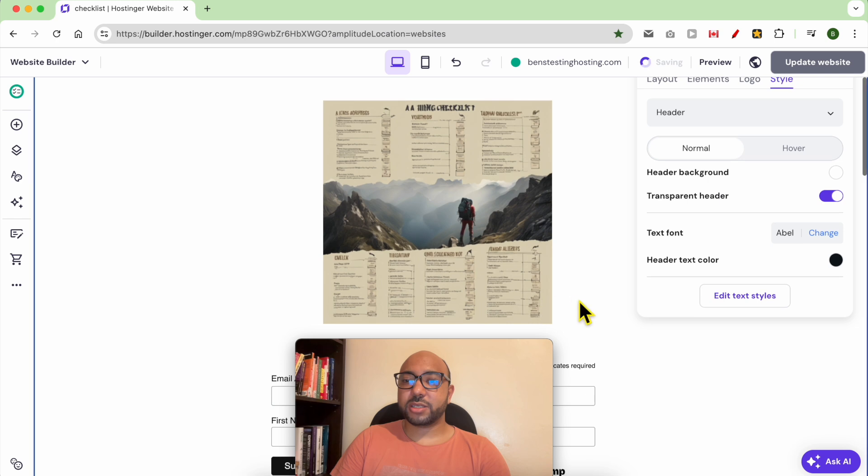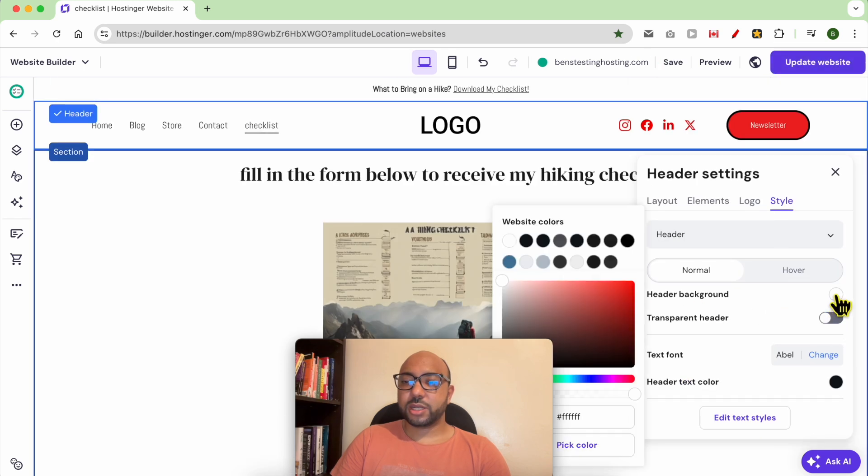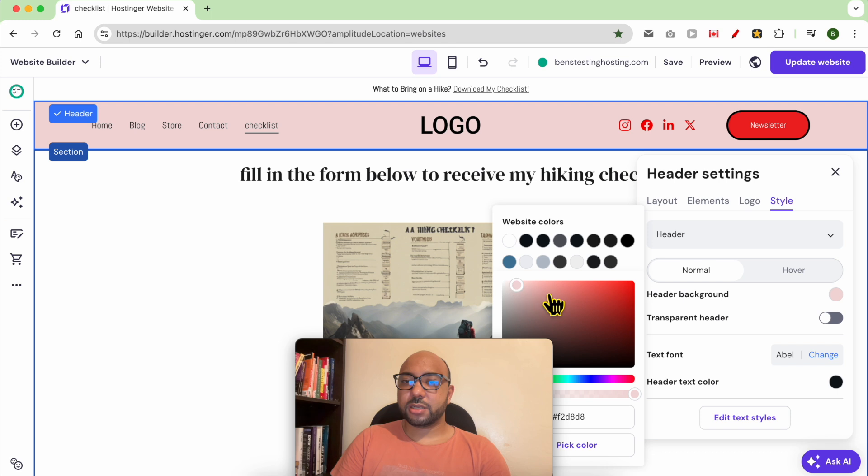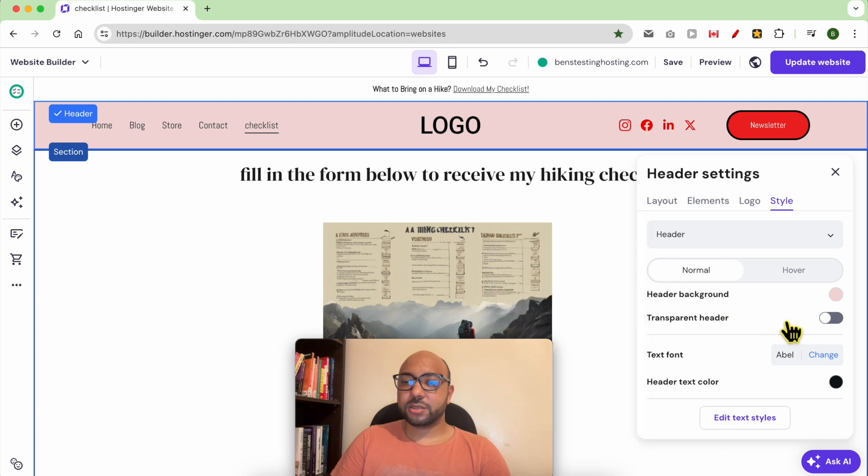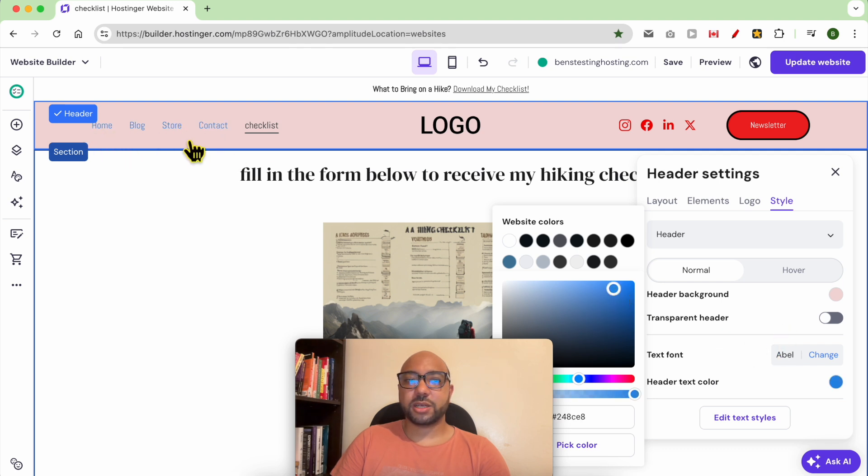You can change the header color, the header font, text font, or the text color. As you can see, my pages are now in blue color. And that's all for this video. This is how to change your header in Hostinger website builder. Before you